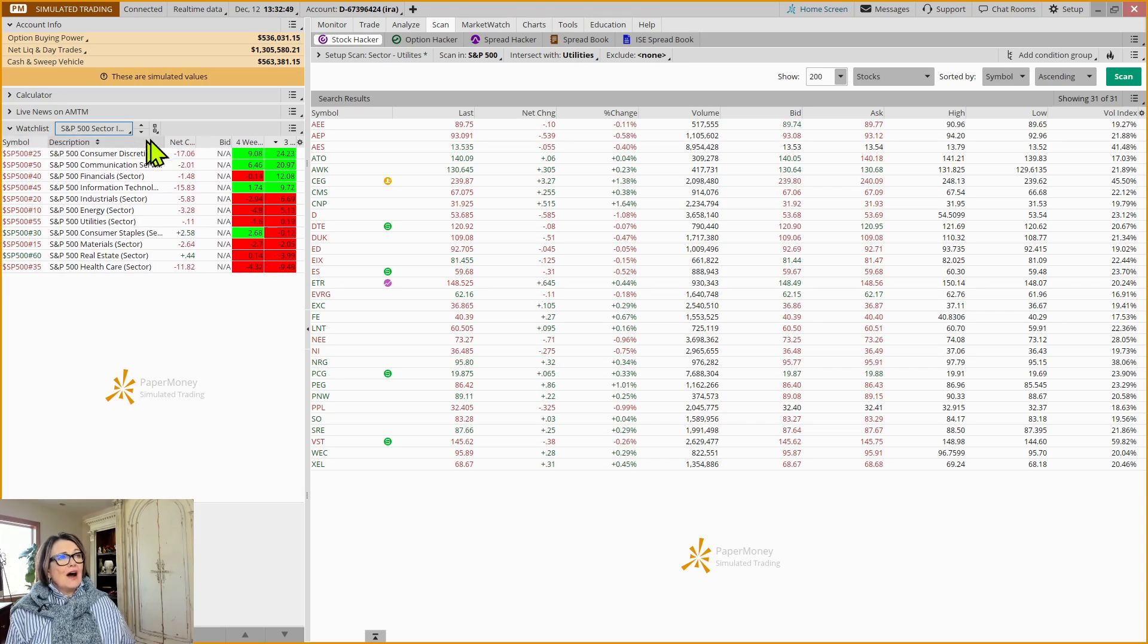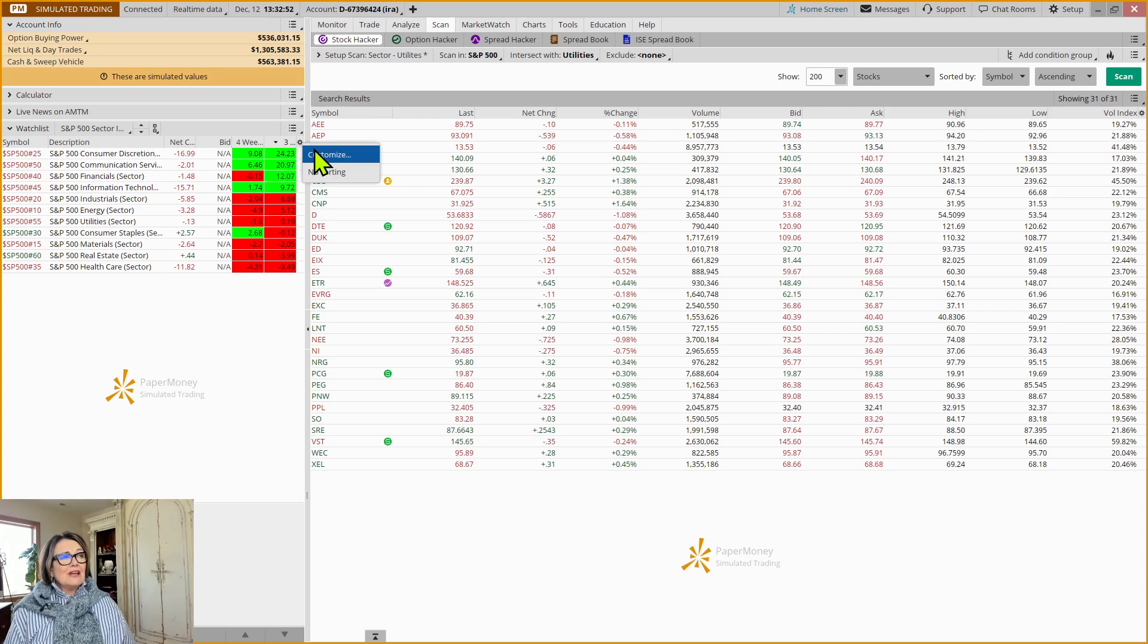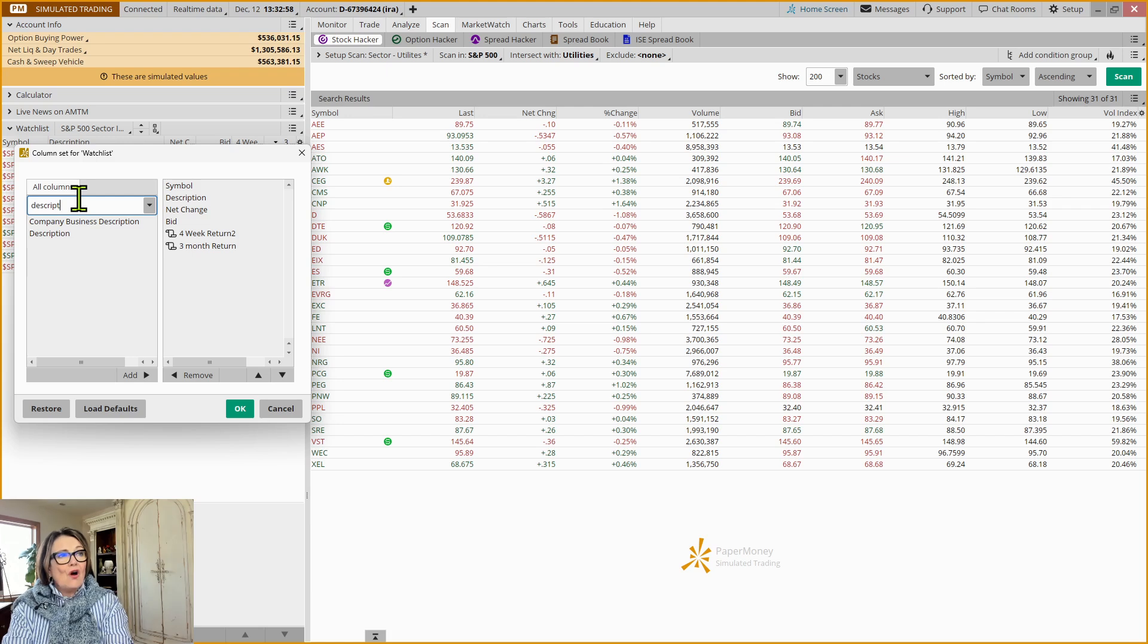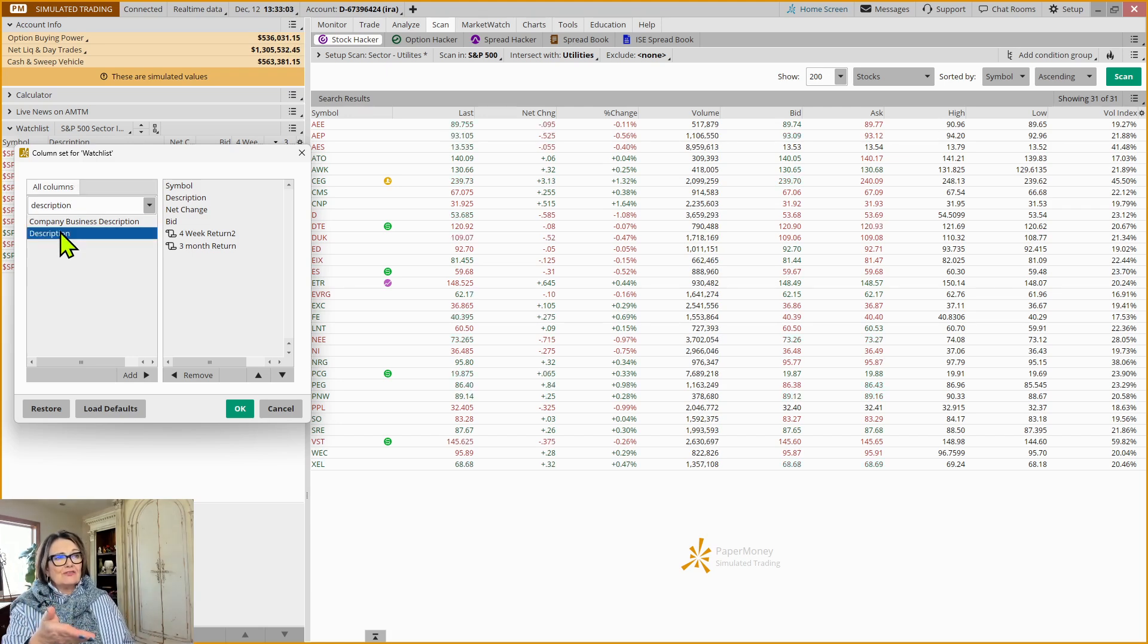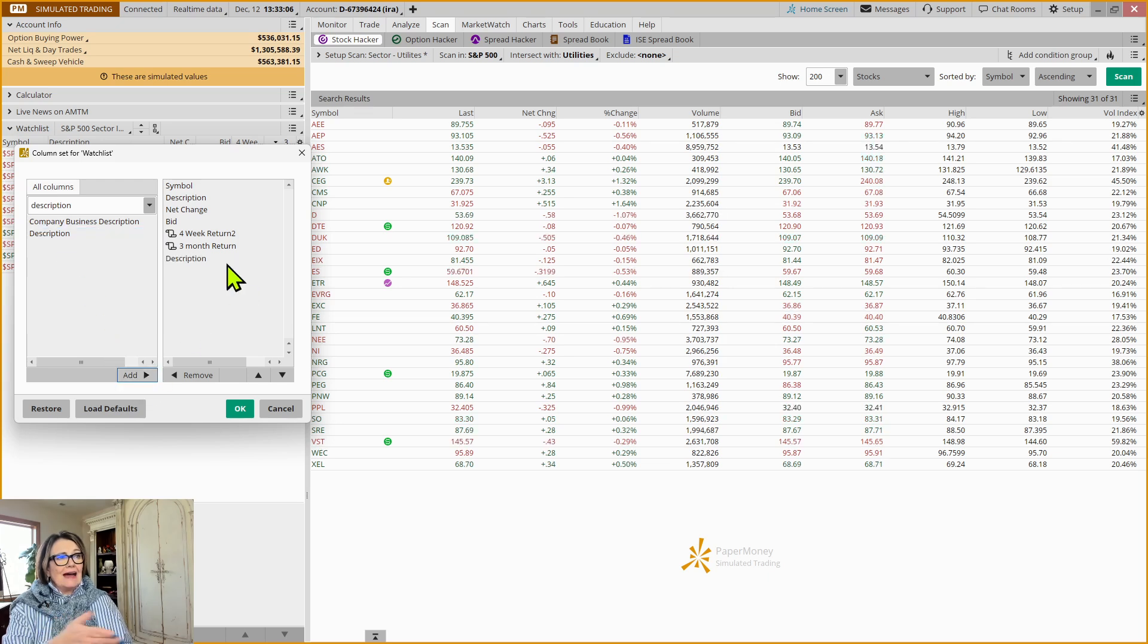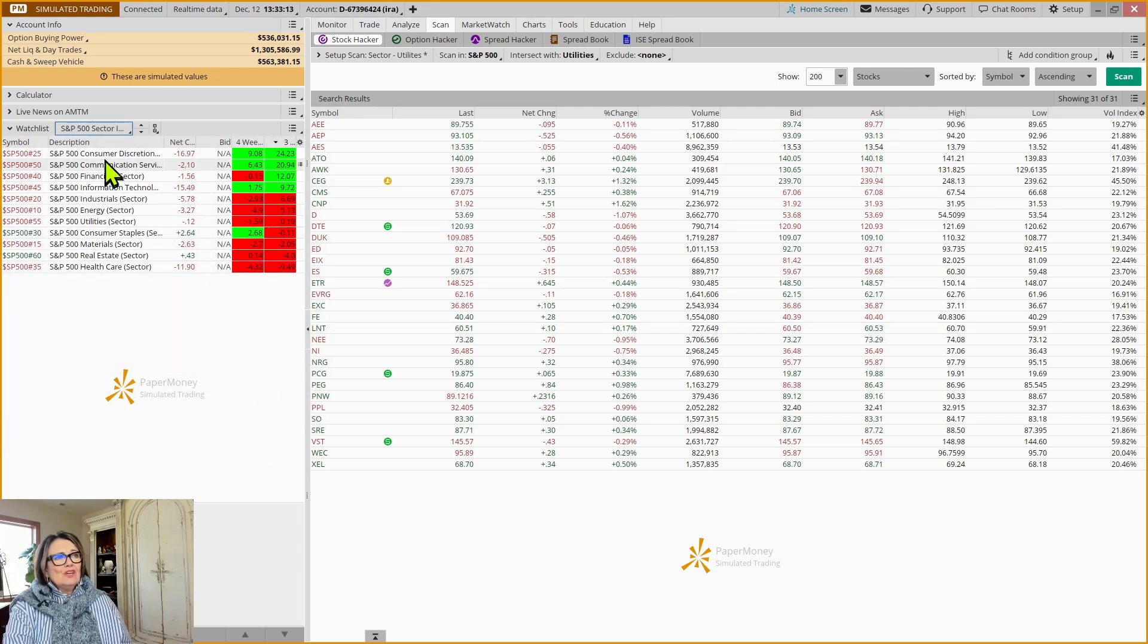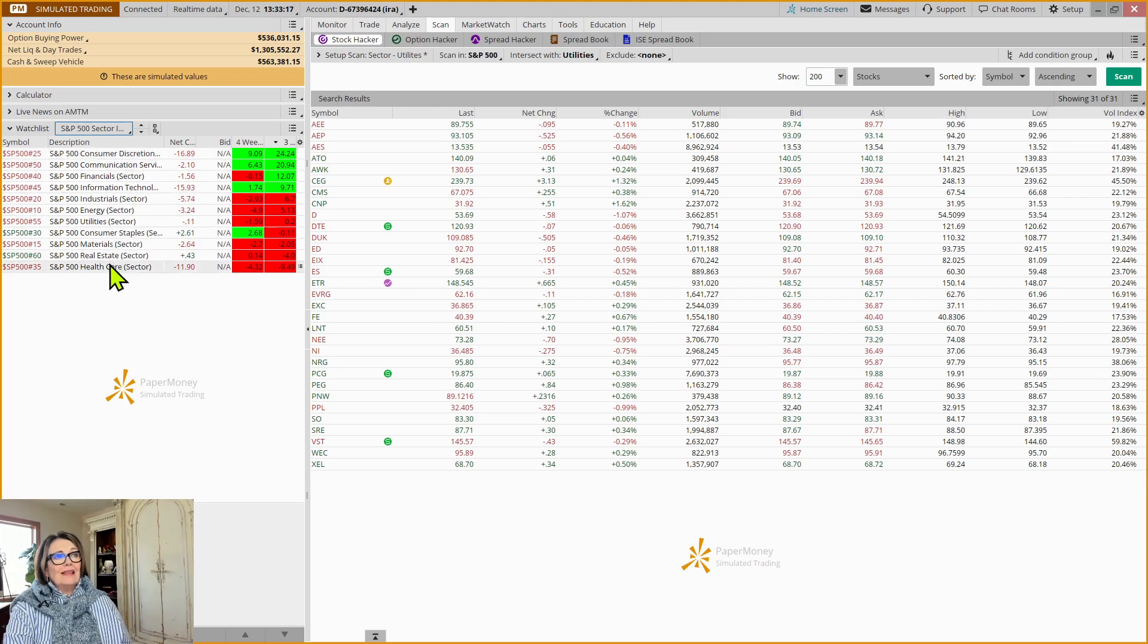So I came over here to the Customize tab, and I've done another mini session already months ago on how to customize this. So I'm not going to go through all the detail on that today. But just to serve our purposes, to add a description, we're going to highlight it and click Add. Now, you can see I already have this in here. But you would hit OK, and then you would have your description.